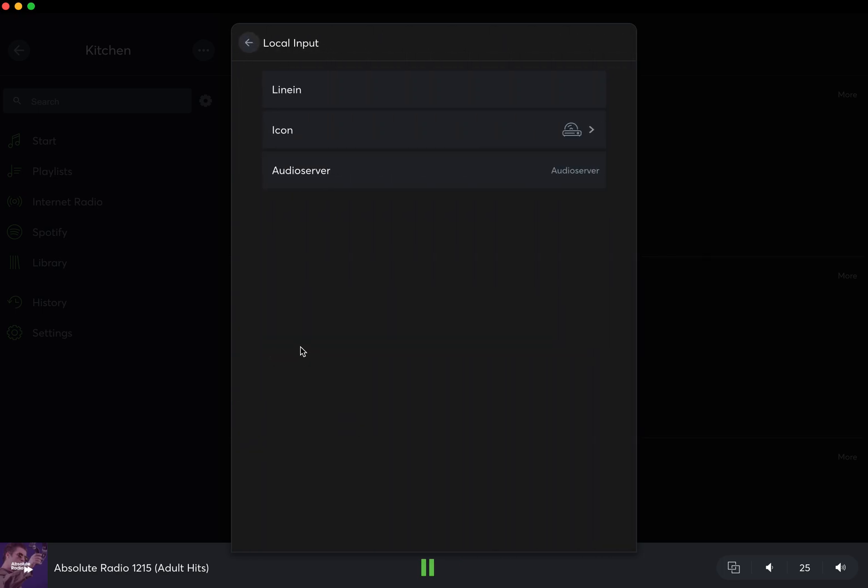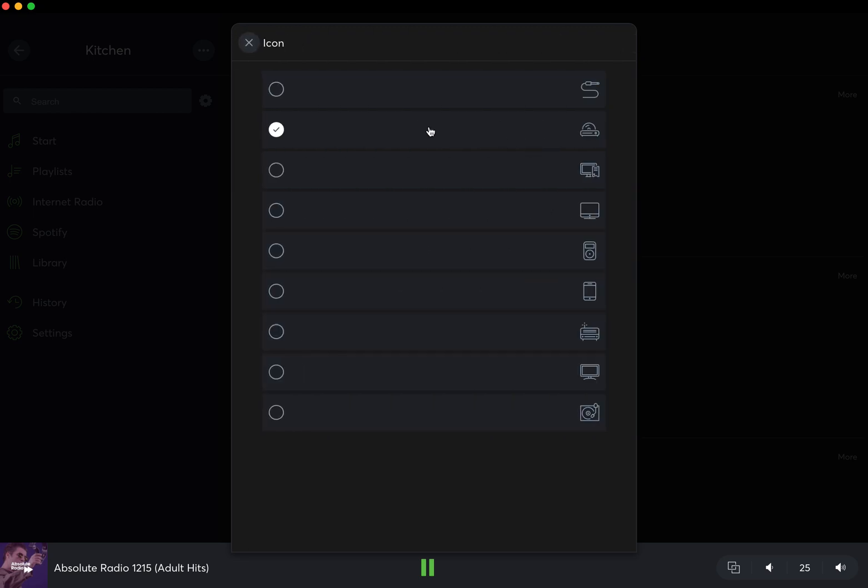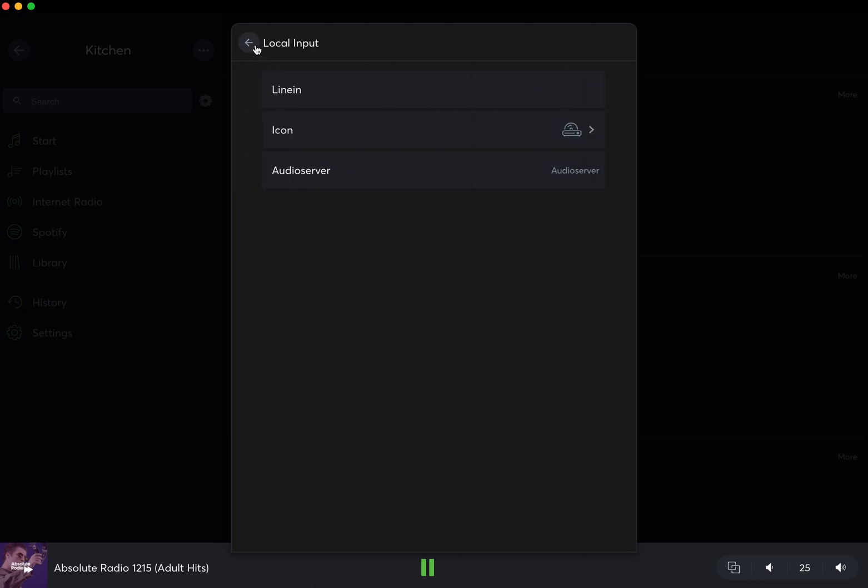Local input as well is on the physical audio server itself. It's a 3.5mm mini jack. You can plug an icon into it, anything that would output from an auxiliary, from a TV, for example. If it was a telly, then you might want to label that as TV. You might even want to change the icon, as you can do in here.